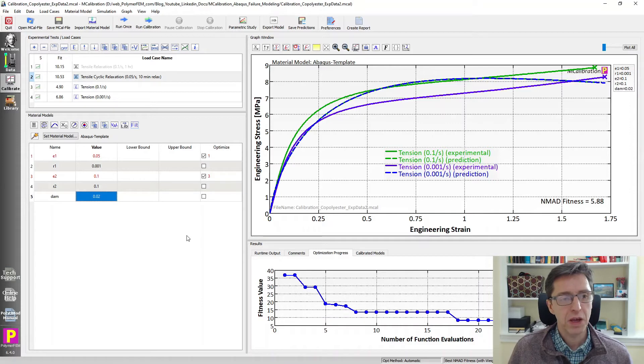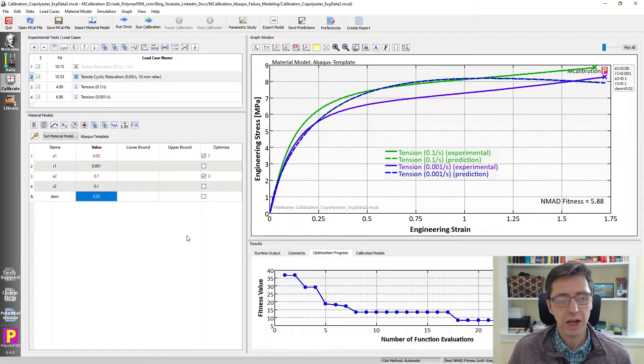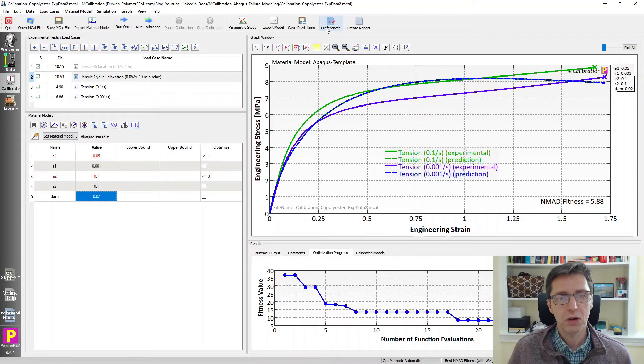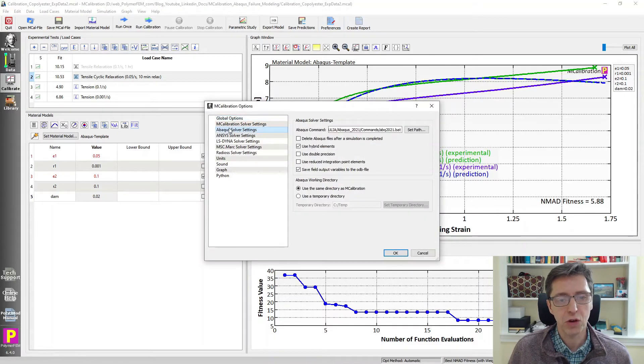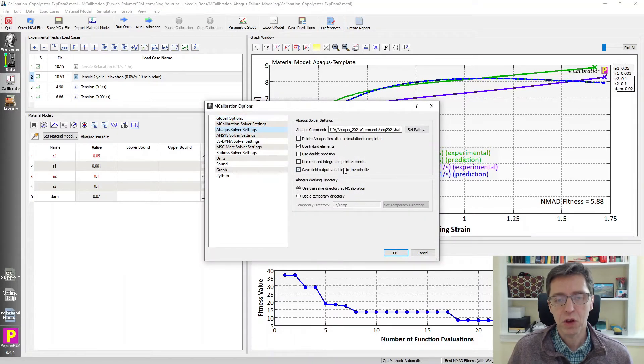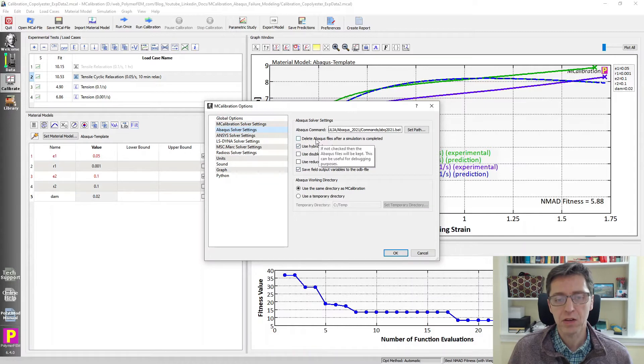So here is our setup. I want to make some other changes here to make this run a little better on the computer. So the first thing I will do is go to preferences, go to Abaqus solver. So under Abaqus solver, I'm going to make sure the settings are what I like. Delete Abaqus files after the simulation is completed, I don't need that.